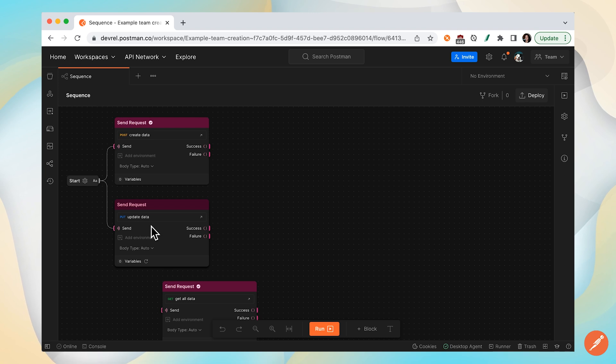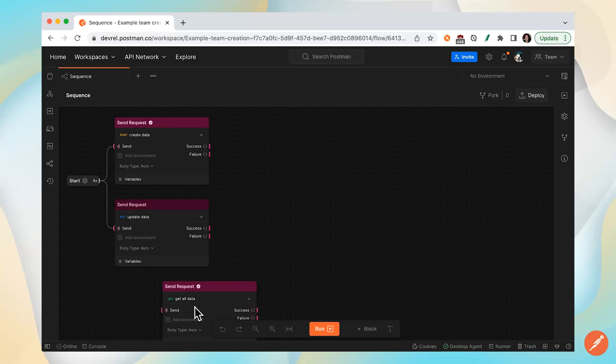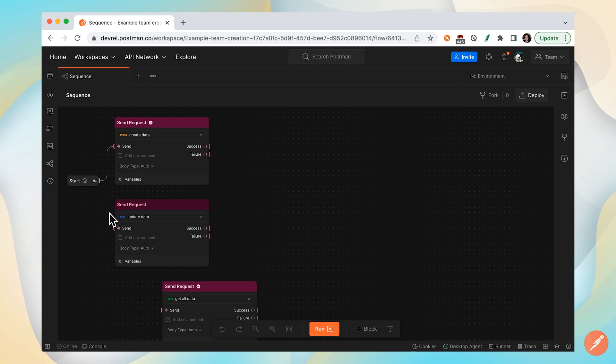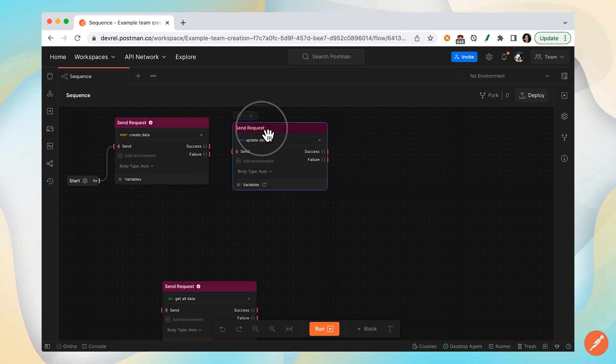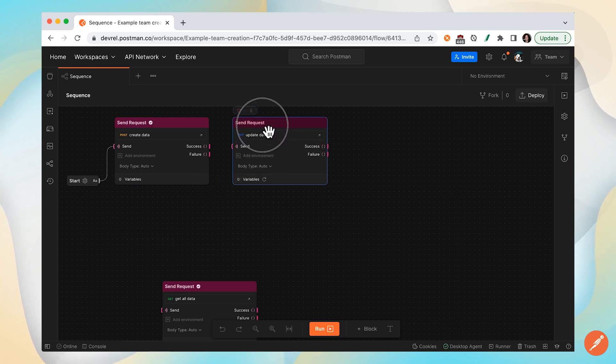Get all data is not connected to anything, so nothing will happen there. Let's update the order that these calls will execute in. I'm going to delete that line from the start block directly to update data, and I'm going to drag this block up here.